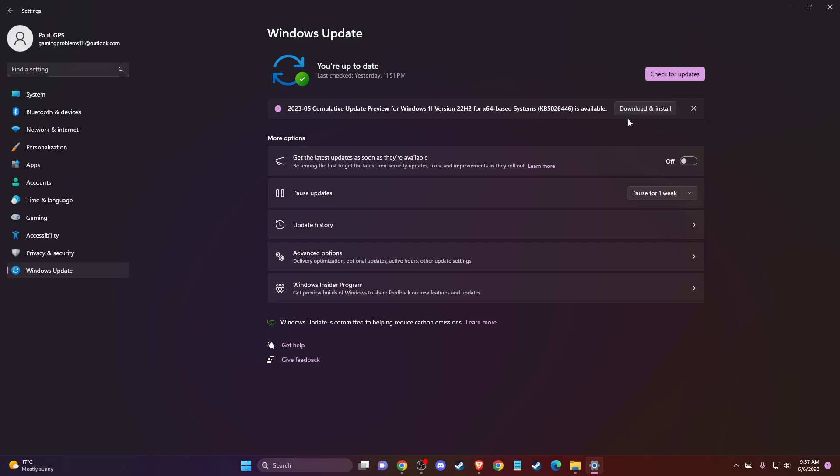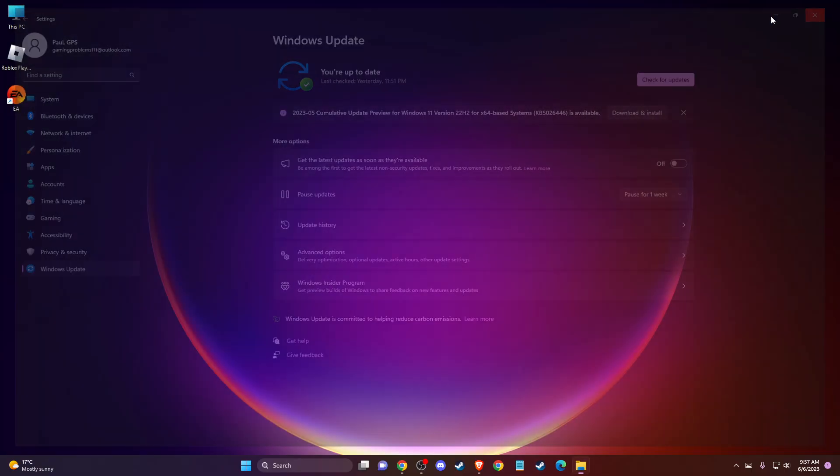If there is an update for you that you need to download and install, please do so. Restart your computer and then look if the problem persists or not.